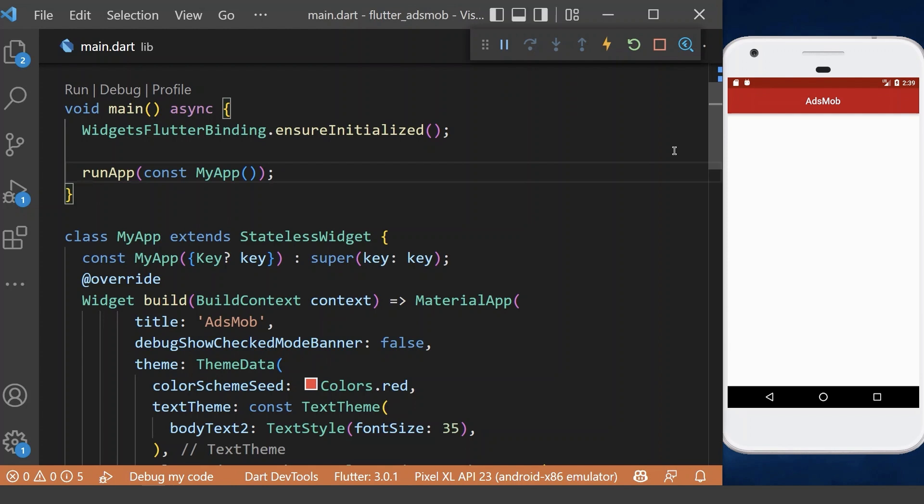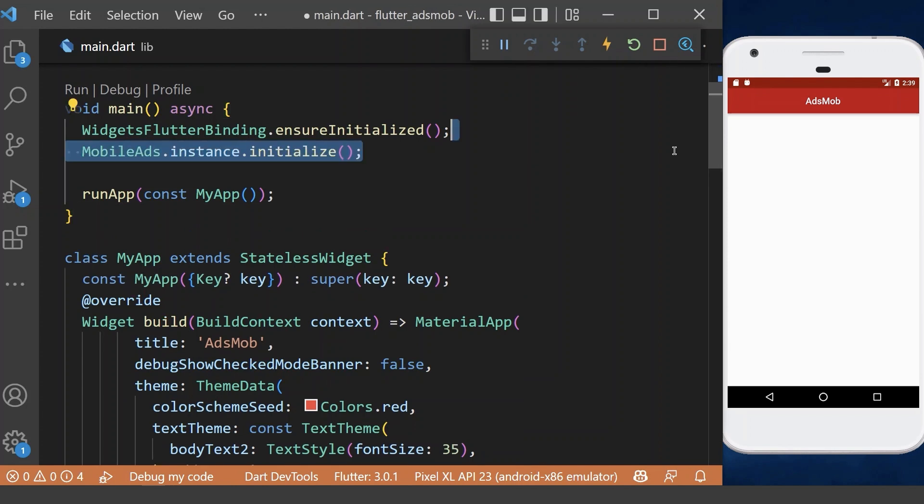Before loading ads, we need to initialize the mobile ads SDK in our main method.